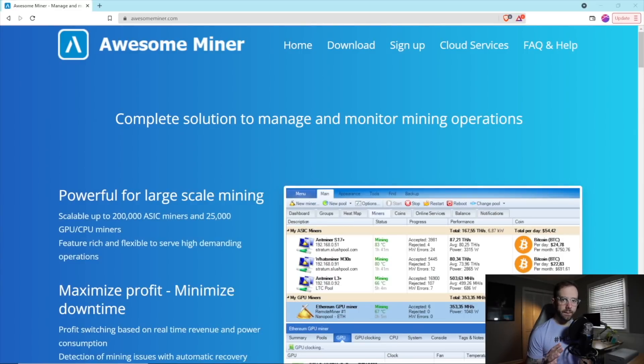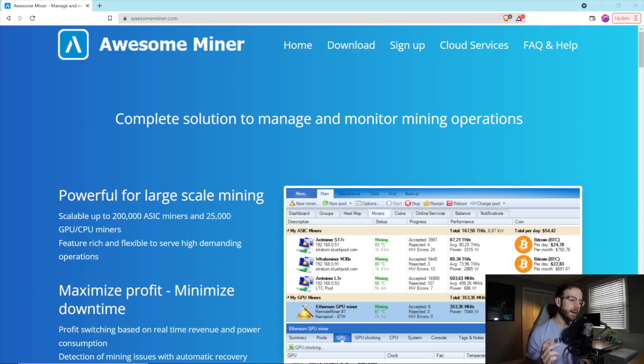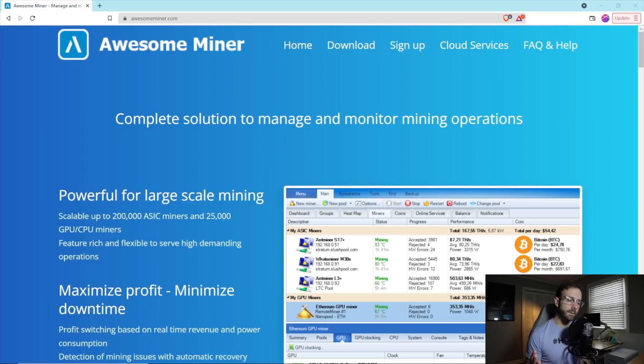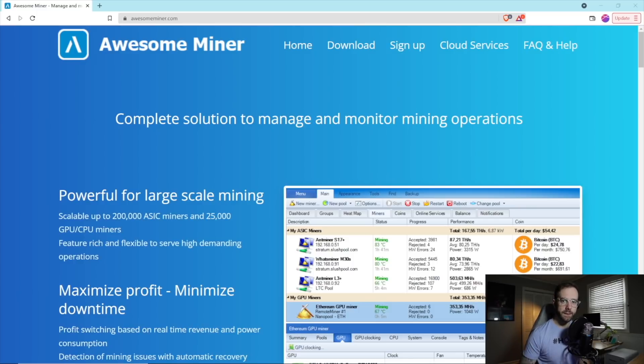This is probably going to be the first in a series of videos I'm going to do on AwesomeMiner. There are just so many features to this application that it's going to take a lot of time to cover them and do them justice. I'm not sponsored, but I do have an affiliate link down in the video description below. If I've taught you anything useful in this video, I really would appreciate you using it.